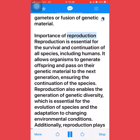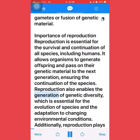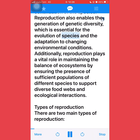Reproduction is essential for the survival and continuation of all species, including humans. It allows organisms to generate offspring and pass on their genetic material to the next generation, ensuring the continuation of the species. Reproduction also enables the generation of genetic diversity, which is essential for the evolution of species and the adaptation to changing environmental conditions.